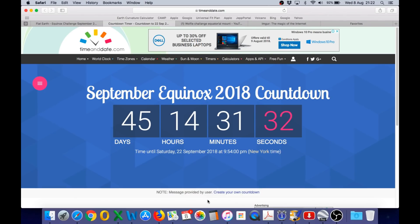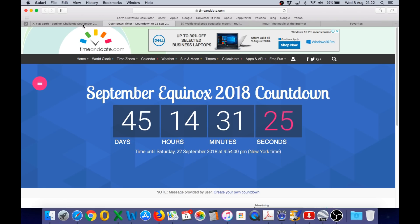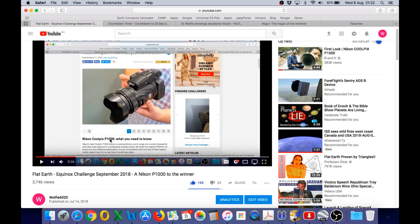This is the countdown timer to the September Equinox — 45 days, 14 hours and 31 minutes. I have already posted my Equinox challenge video several weeks ago.